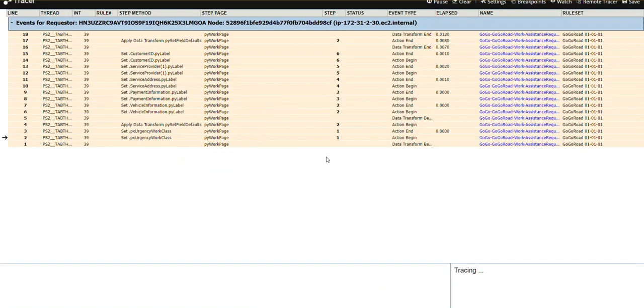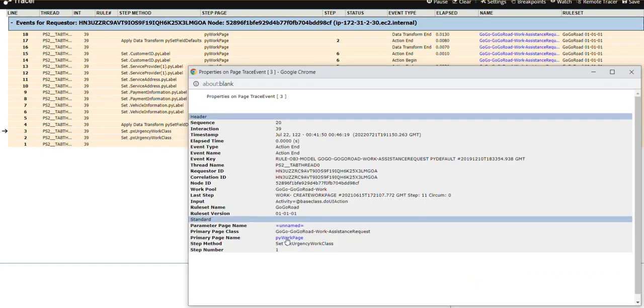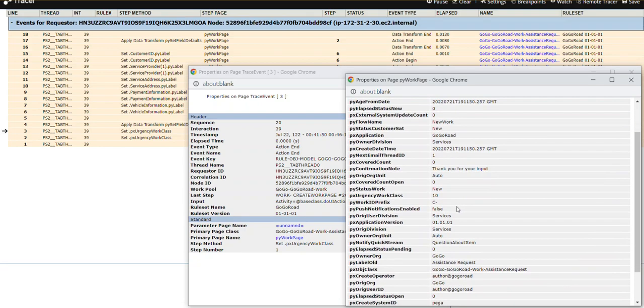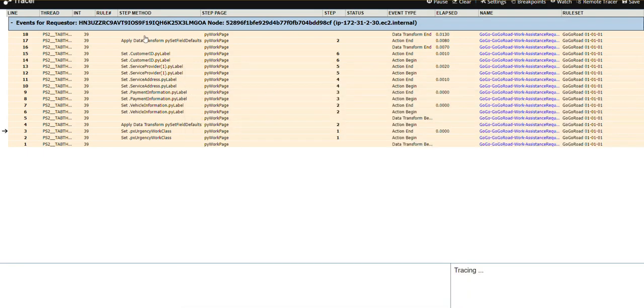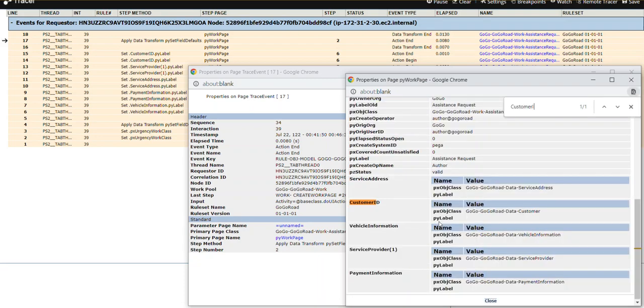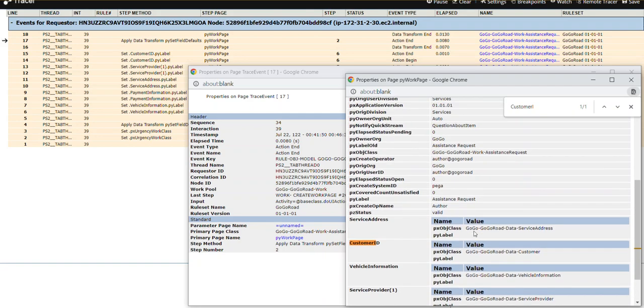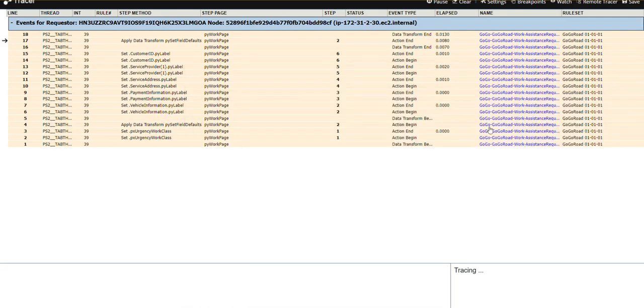This is the tracer view. Now we will see, for example, before we are calling PYSetFieldDefaults, here only I will see some property which I am setting in the PYSetFieldDefaults. Maybe customerid. If you see, customerid itself is not there. But if I see in the last step where PYSetFieldDefaults is ending, see customerid.pyLabel, we are setting empty, right? So that is created. That page structure is created. Object is created. That is the benefit. We can see what is happening in granular level, micro level at each step. What is having? Action, action begin, action end. That DT step.